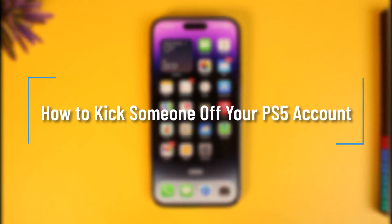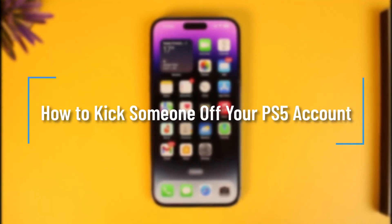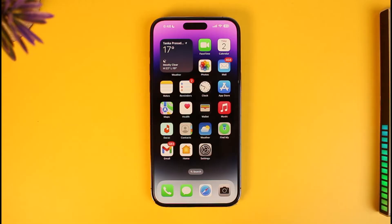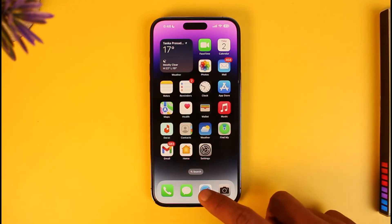How to kick someone off your PS5 account. Hi everyone, welcome back to our channel. In today's video I will guide you on how you can kick someone off your PS5 account, so make sure to watch this video till the end. In order to kick someone off your PS5, which means your PlayStation account, just open any browser you have on your mobile or on your PC.